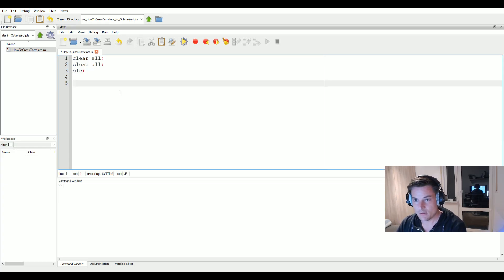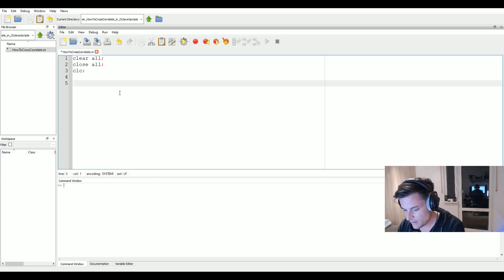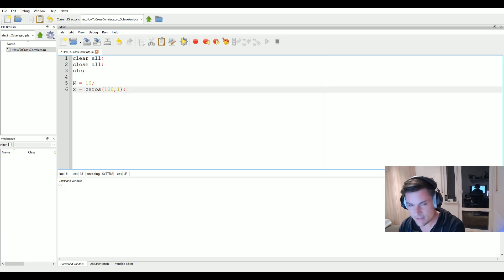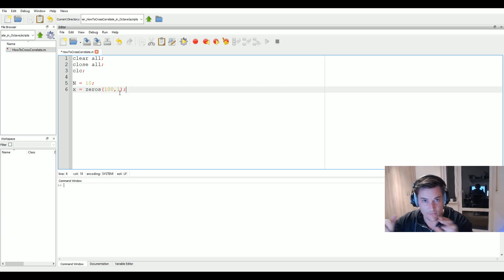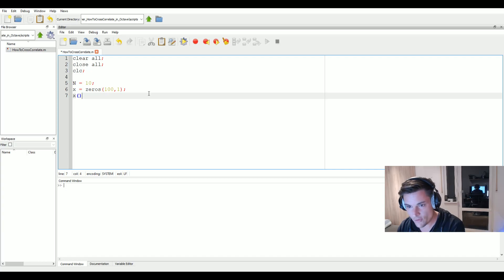We will generate a signal and a delayed version of it, then use cross-correlation to calculate the delay between the two. For signals we'll use pulses. We define a pulse length of 10, initialize a vector of zeros with overall length 100, and set the first 10 samples — indices 1 to 10 — to 1.